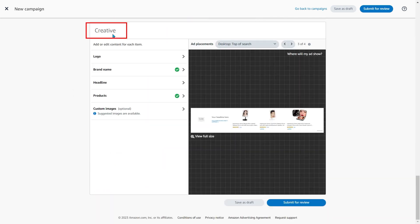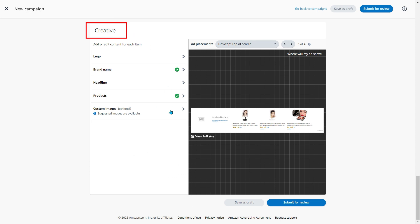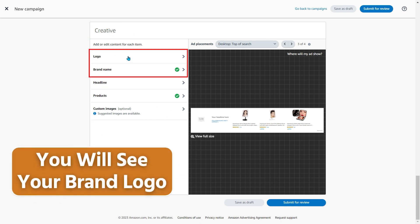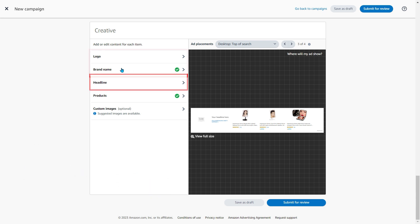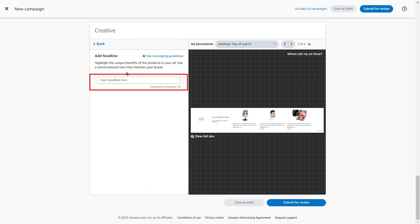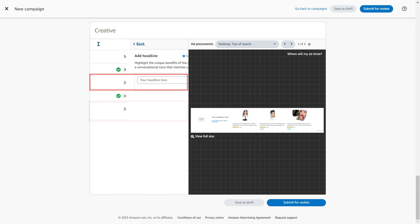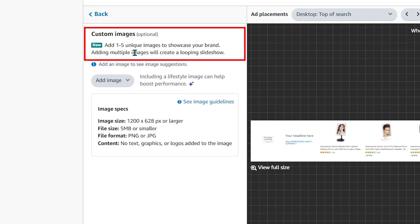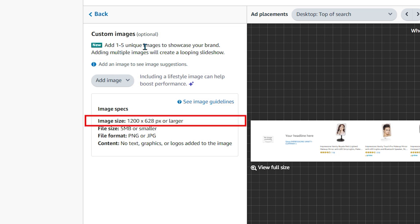But here is the new one — the creative section. Here you will see the same logo and brand name. For the headline, you can type something out manually that's going to be specific to the products. The interesting part is custom images: you can add 5 images that shoppers will see displayed in a loop.